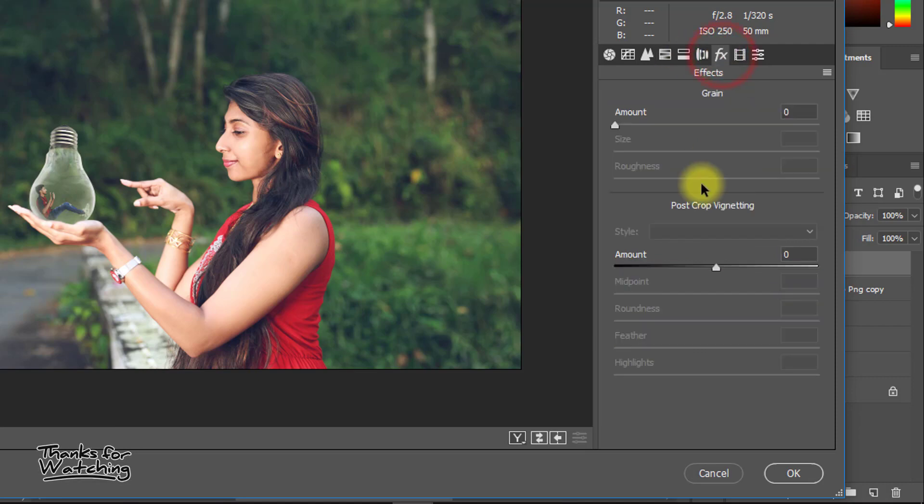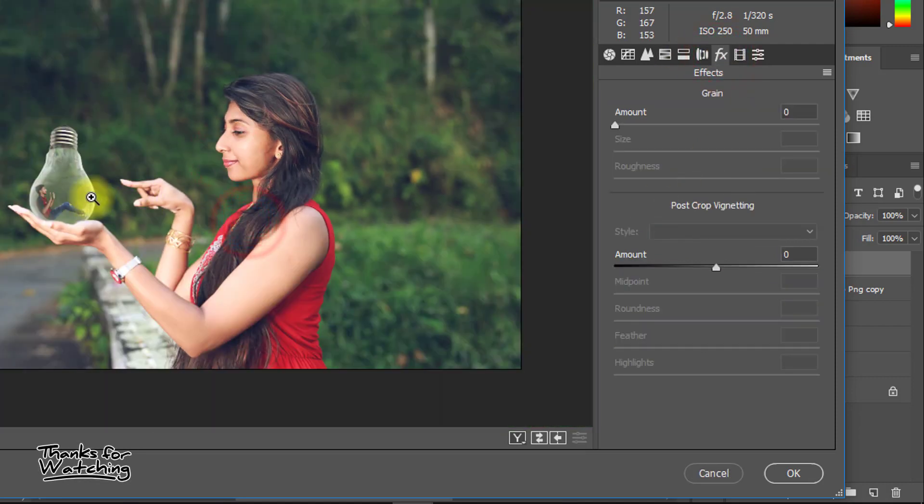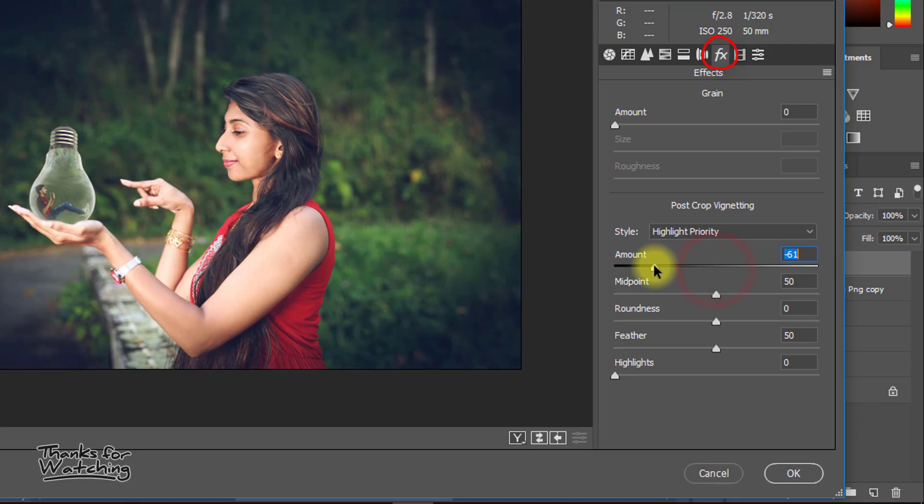Here if you want to focus your image, from post crop vignetting decrease the amount and midpoint.